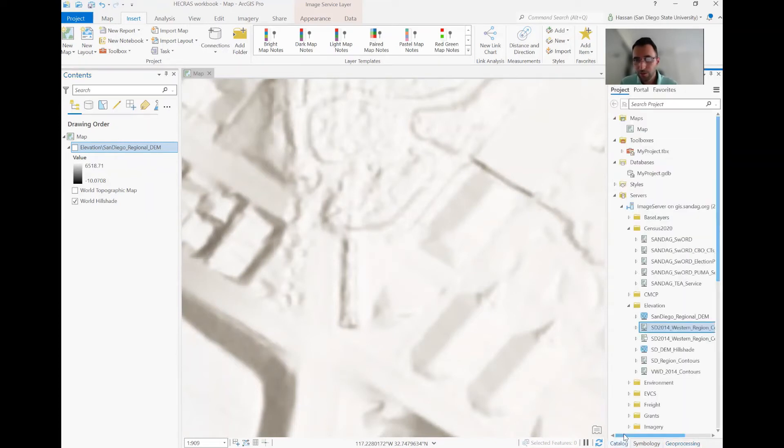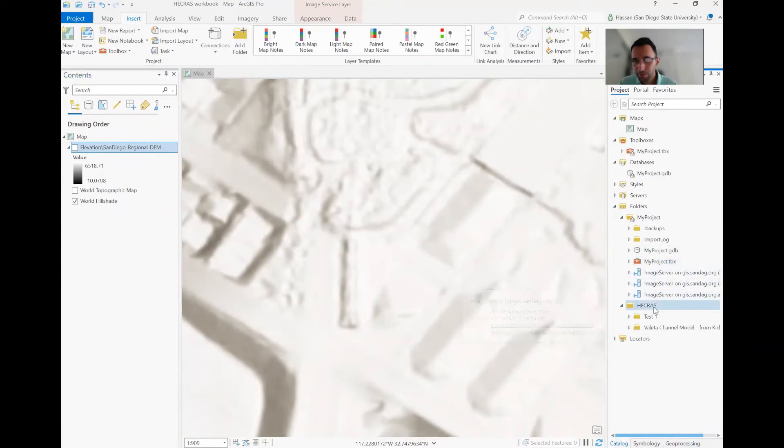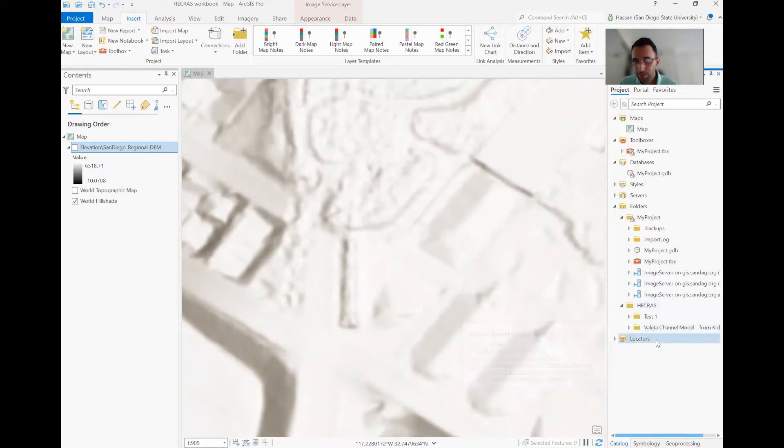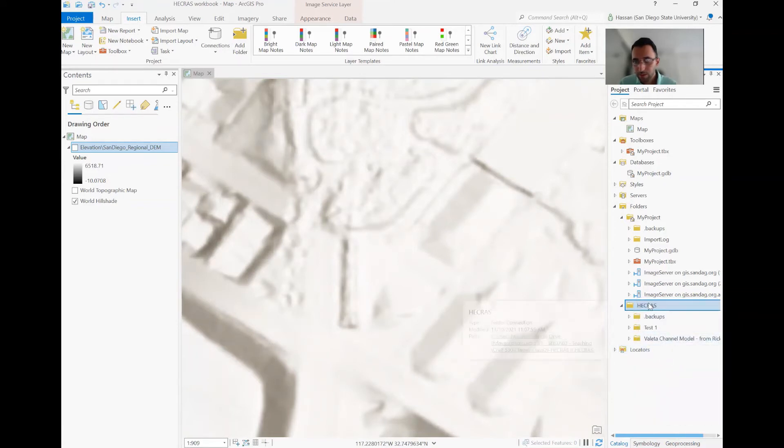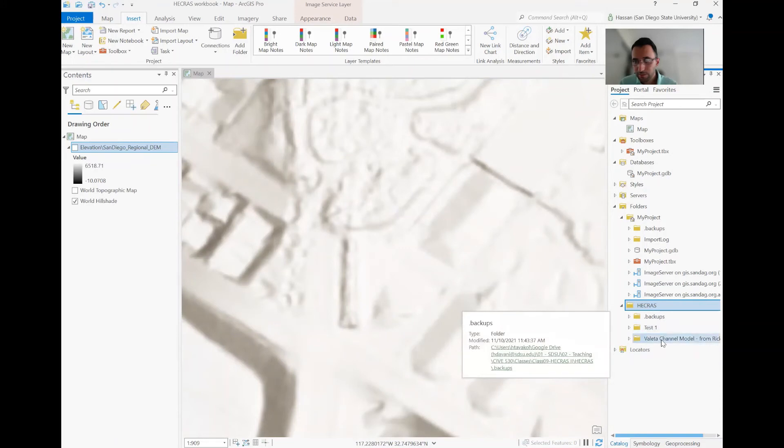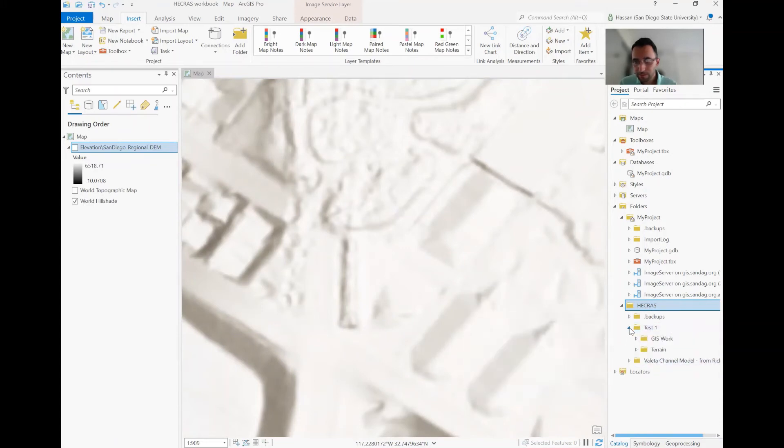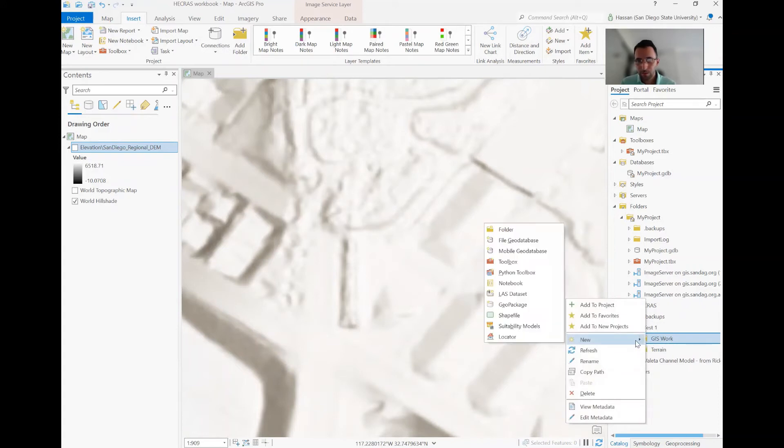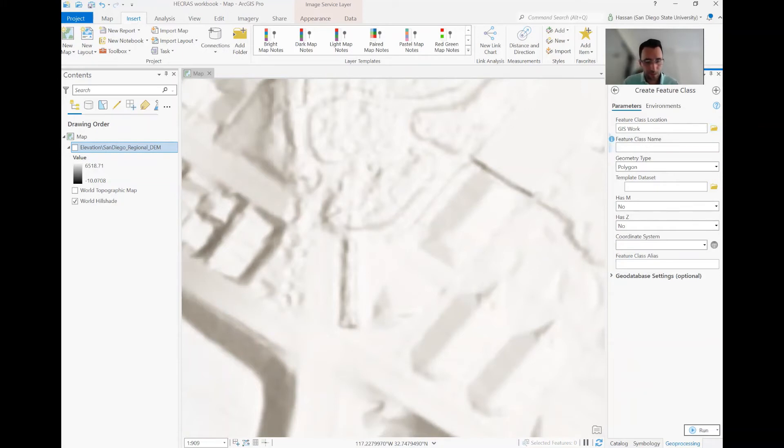So you need to go to your catalog and find where your project file is saved. My project file is saved under this project HEC-RAS. So under HEC-RAS, I have this for my test. And then this folder for GIS work, then I, of course, I can create a new shapefile. And just for name, I just want to say clip boundary.